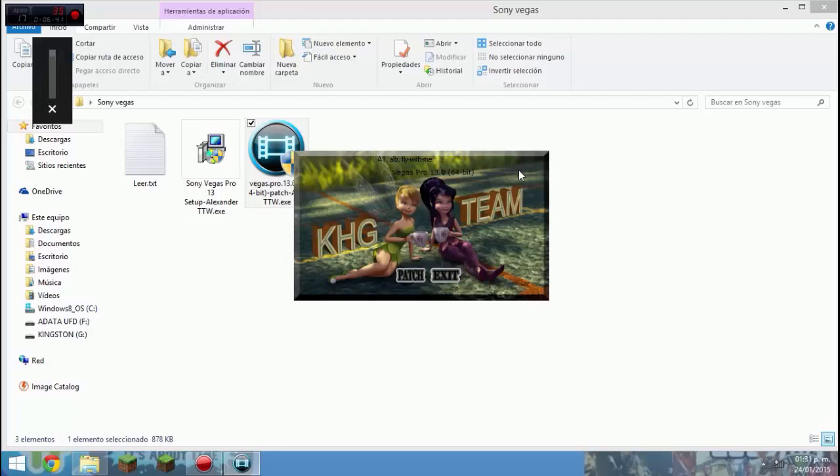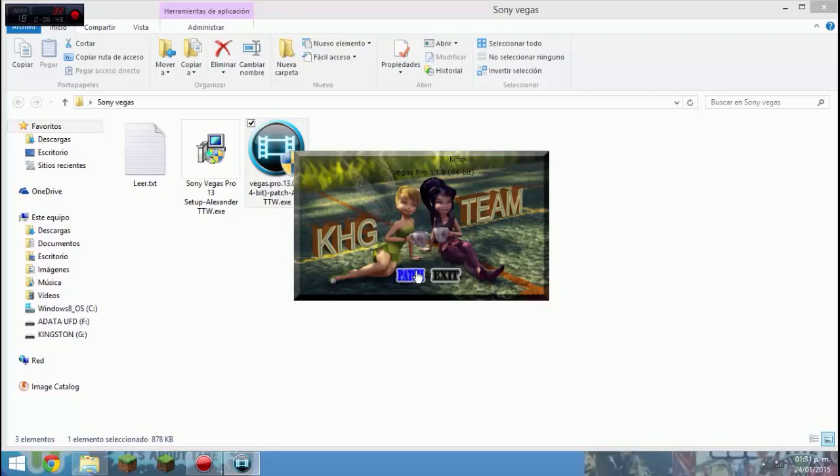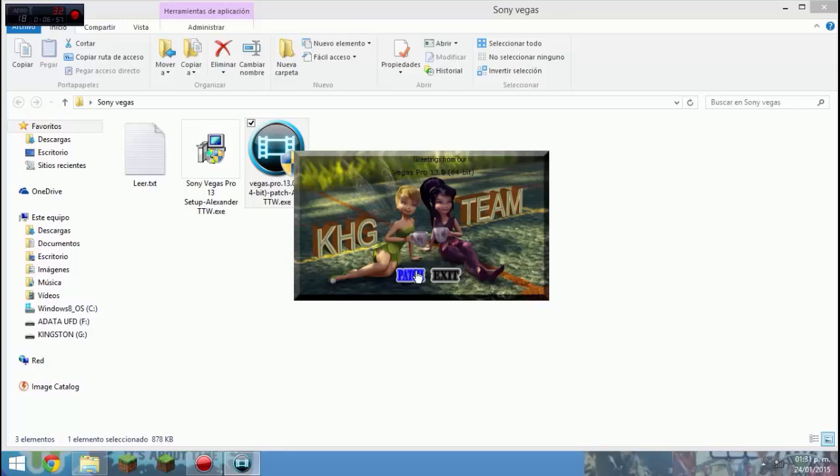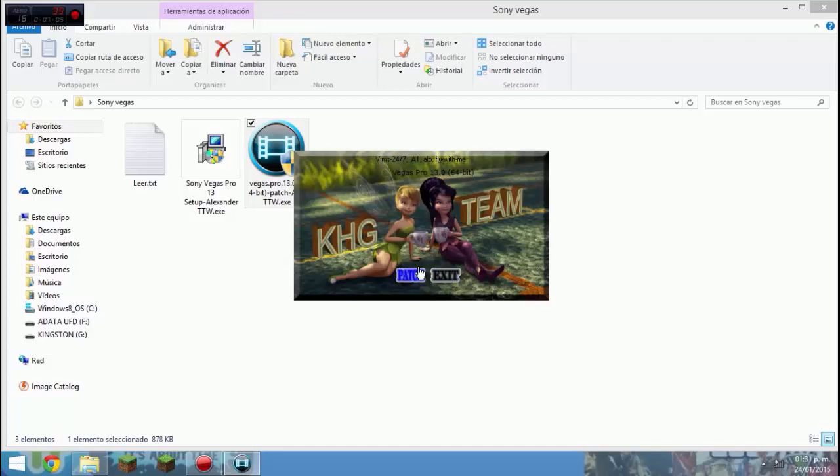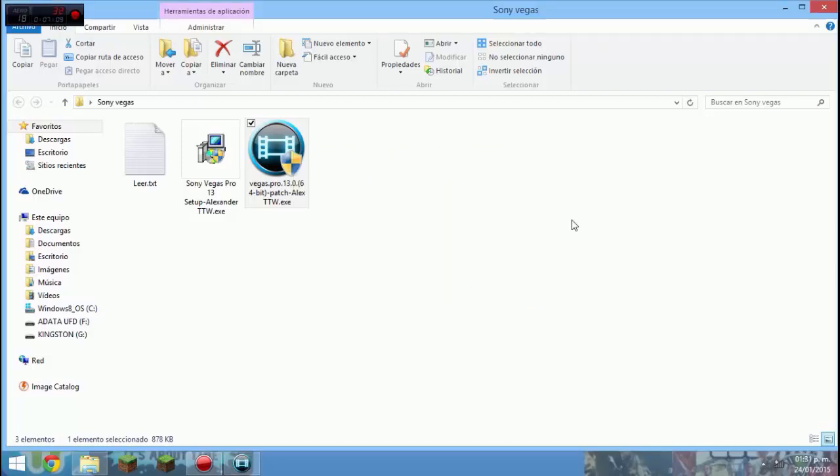Le damos en parche, esperamos de 10 a 15 segundos. Uno, dos, tres, cuatro, cinco, seis, siete, ocho, nueve, diez. Y le damos en salir.